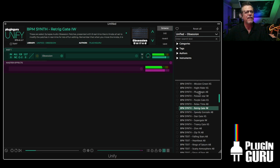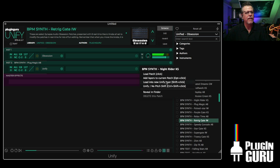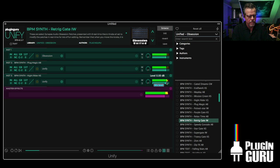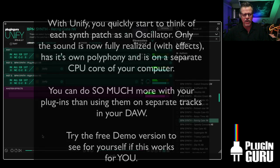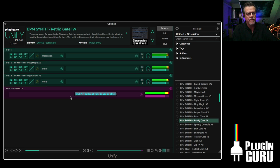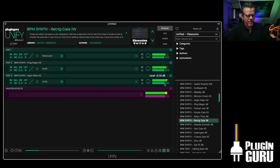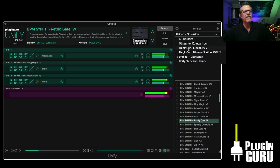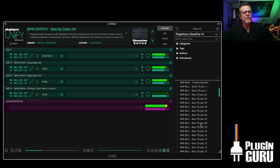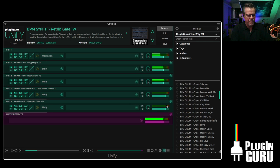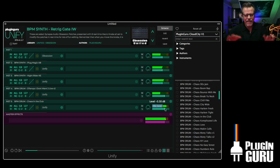It is so fun to start with one. That's three Obsessions playing simultaneously. And look at my CPU — because each layer is on its own core of my computer. You can go nuts, it's just too much fun.